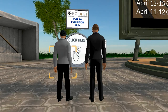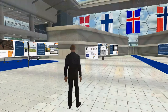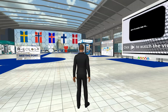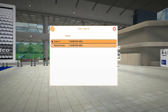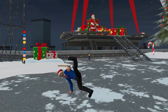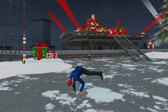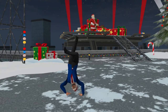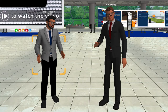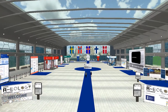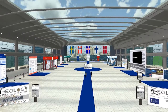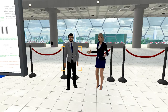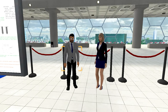Now let's go to the exhibition area. Sorry, wrong room. In the exhibition area, you can check out posters and the exhibitor booths.